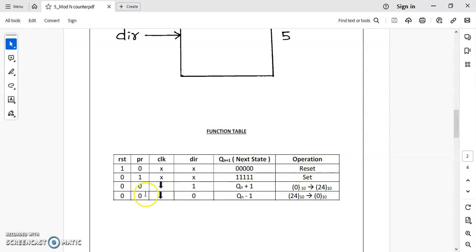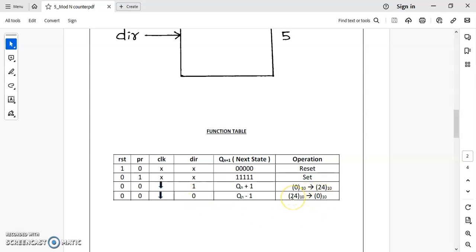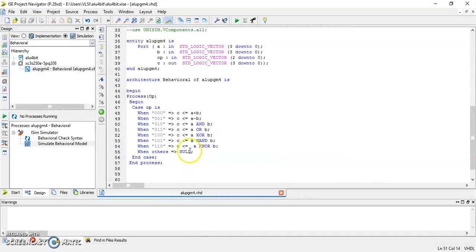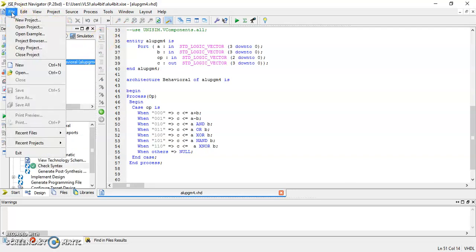This is called the reset condition. For reset=0 and PR=1, the operation will be the set operation. When the values of reset and PR are both 0, we will be using the falling edge of the clock — that is, negative-edge triggered. If DIR is 1 it will perform up counting from 0 to 24, and for DIR equal to 0 it will perform down counting from 24 to 0.